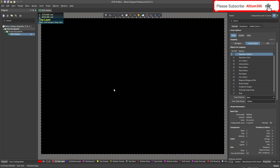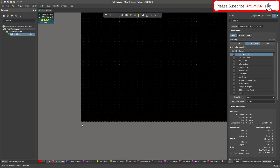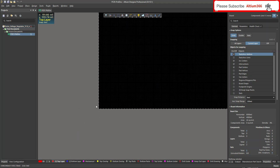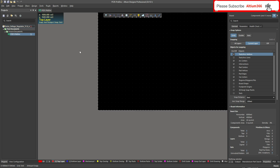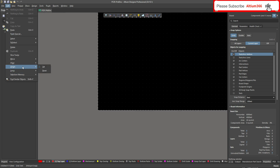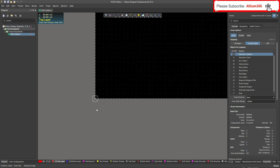Here you have the origin. I will bring it here, so let me zoom in. It's better to zoom the area where you have to put your origin before selecting it, because once you select the origin you are not able to zoom. So after zooming, go to Edit, then select Origin > Set, and just click here.